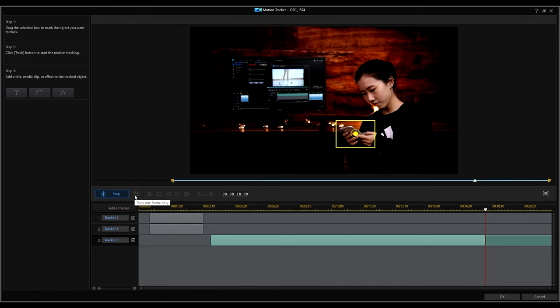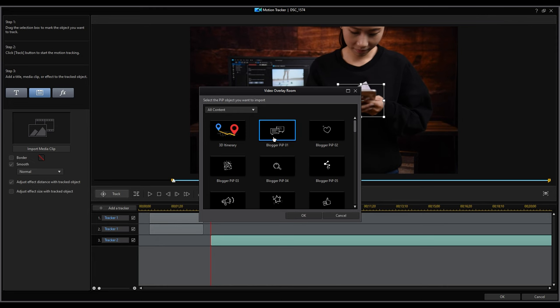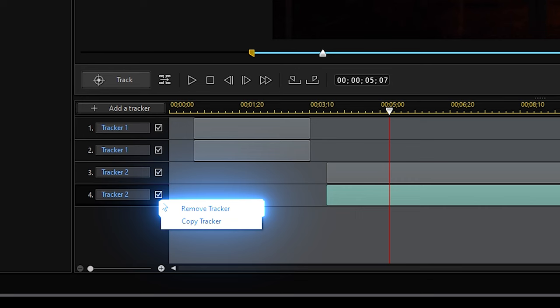Then we'll continue by adding another PIP object to this tracker. If we want to delete a tracker, simply right-click the track and click Remove Tracker. After we've finished all motion tracking, click OK to save and close the Motion Tracker window.